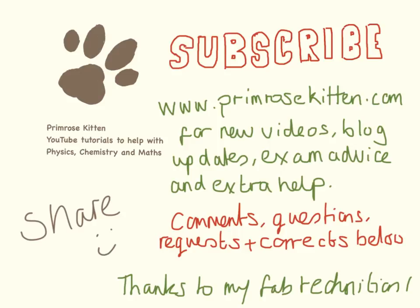All the videos sorted by example, the blog and any extra advice there is. Any comments, questions, topic requests or corrections below.